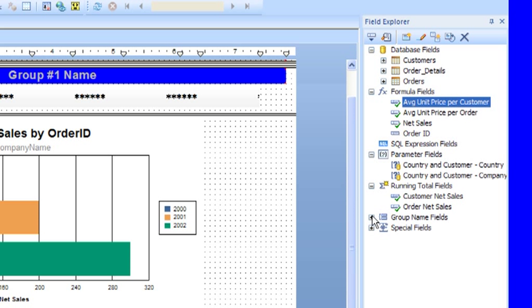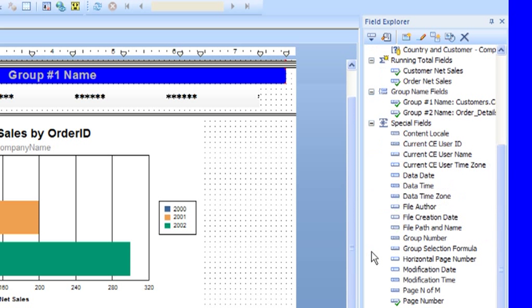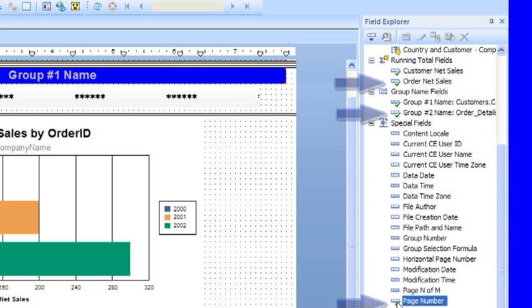Special fields at the bottom is a class of objects standard to Crystal Reports such as print date, print time, page number, page NM. It can be used in the report but not modified by us.